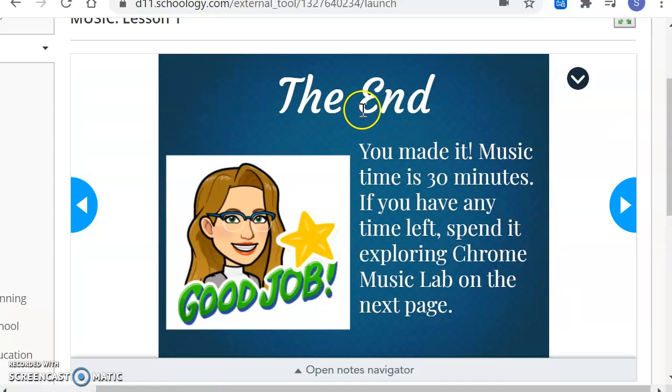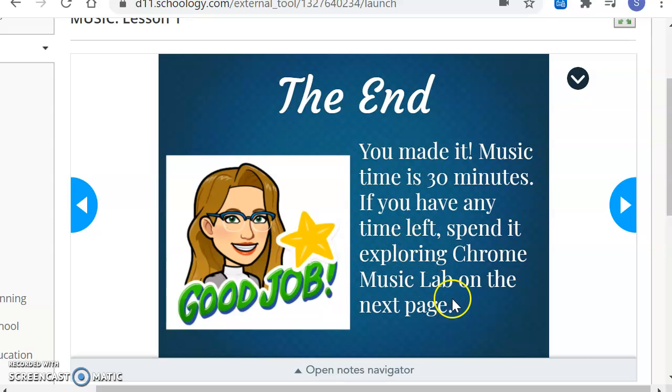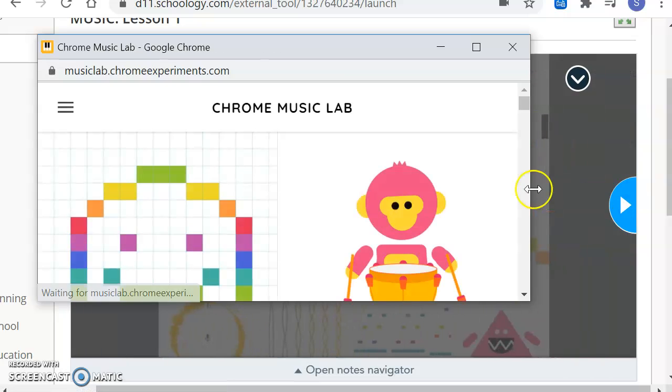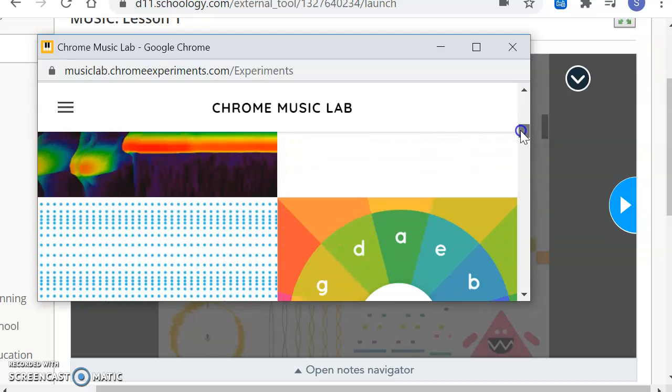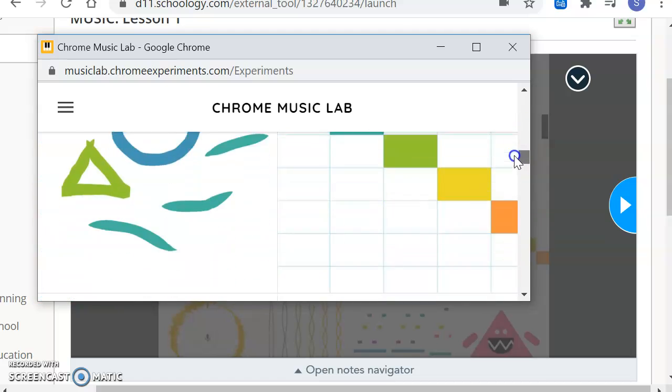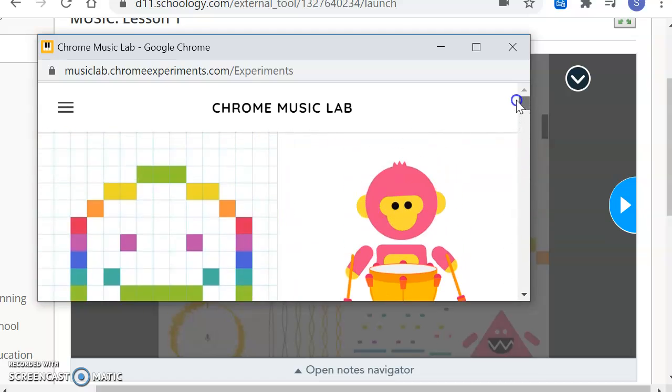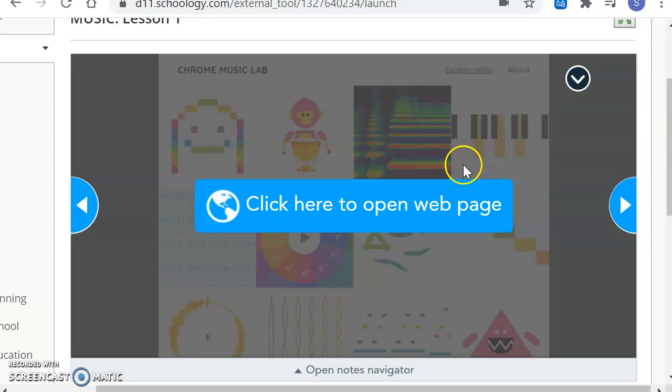The end. Good job. You made it. Music time is 30 minutes. If you have any time left, spend it exploring Chrome Music Lab on the next page. So if this didn't take you 30 minutes, if you sped through this pretty quickly, you'll have a little bit of time to go to the next page, which will open a new tab with Chrome Music Lab, and you can explore those experiments. I'm super excited to see what you guys tell me. I'm excited to learn all about you and your favorite things. Have fun. Have a great day. Bye.